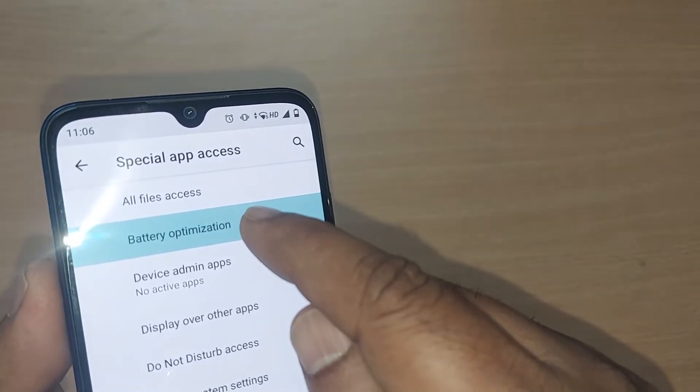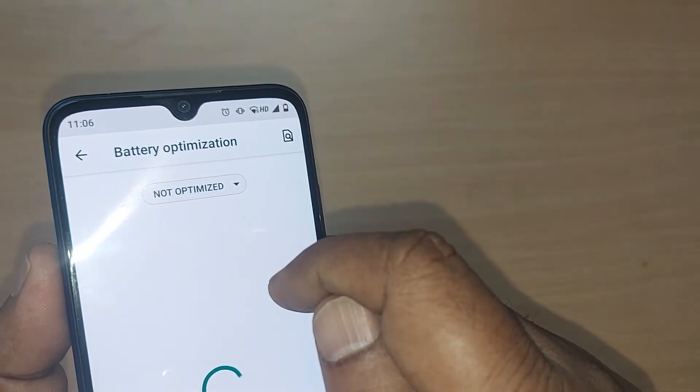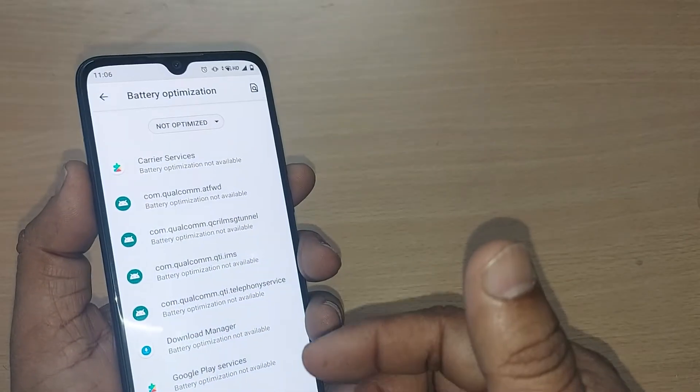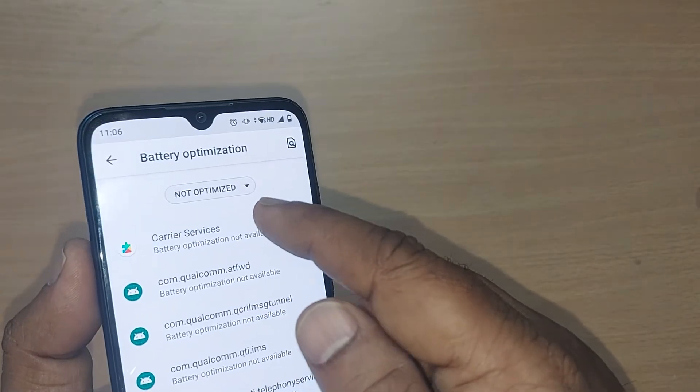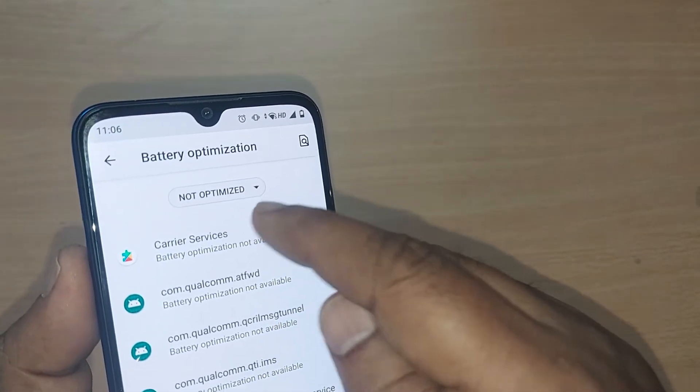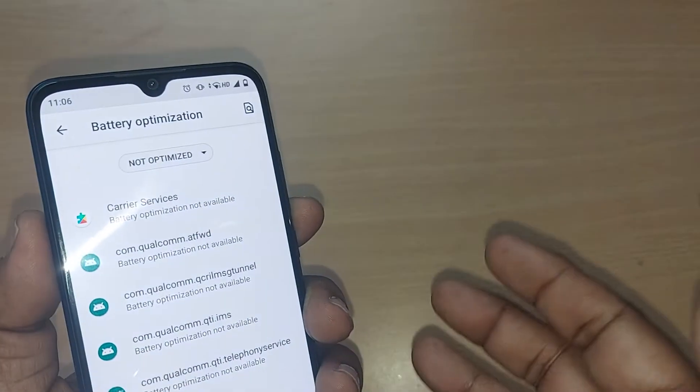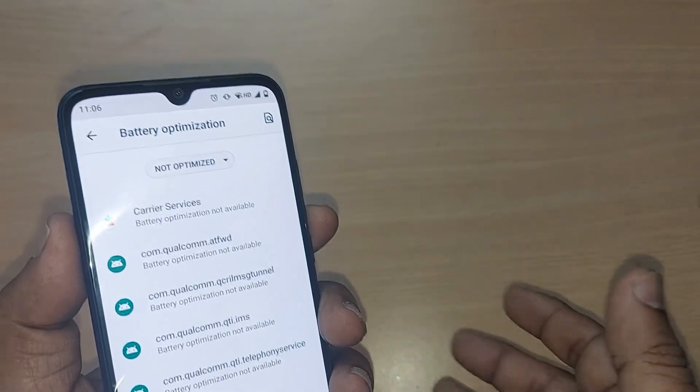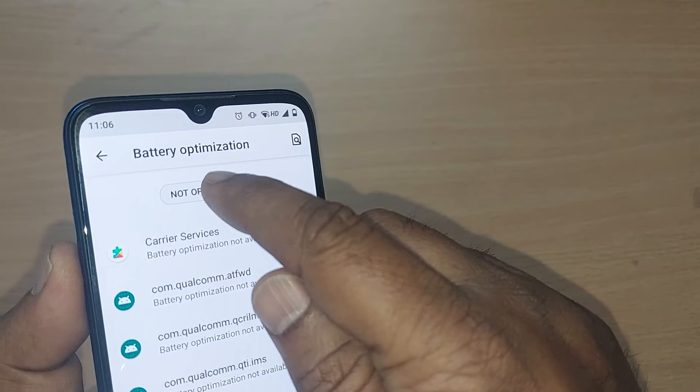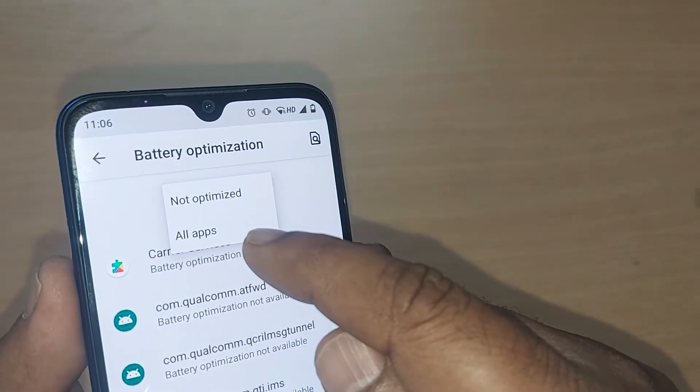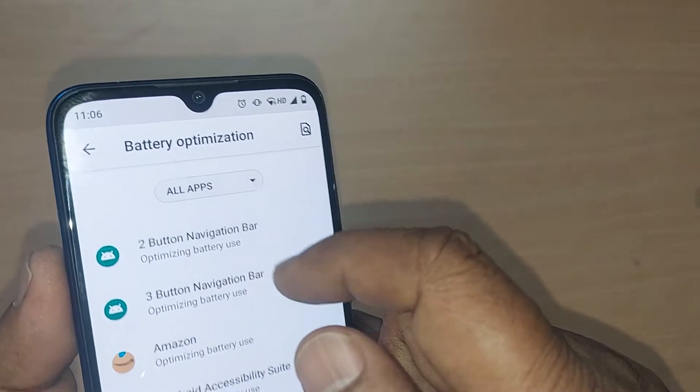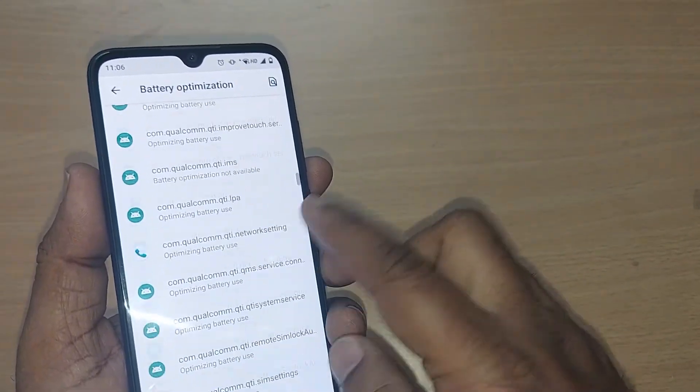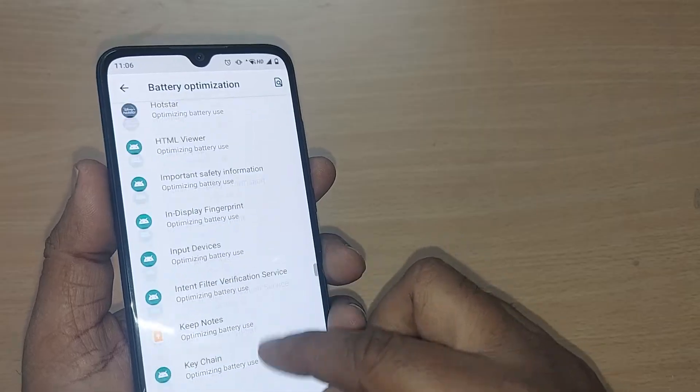Tapping on battery optimization, this will by default show you whichever apps are not optimized. If you want to turn off some app's battery optimization, you have to select All Apps. Tap it here. Upon tapping All Apps, all apps which are selected with battery optimization will be shown here.